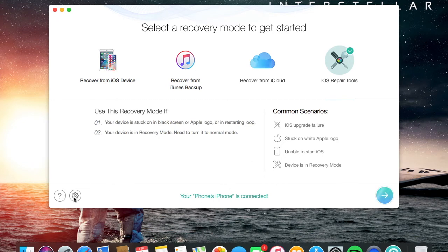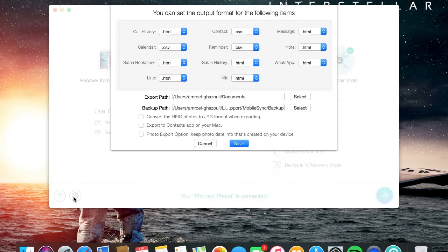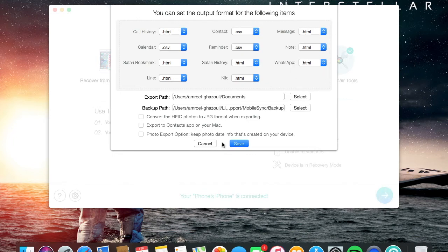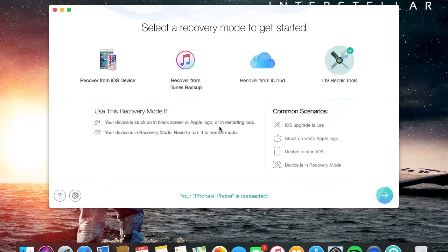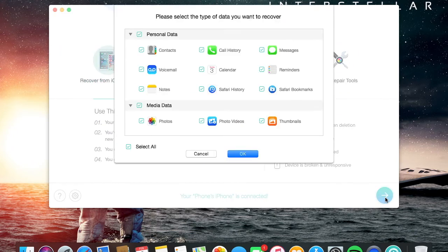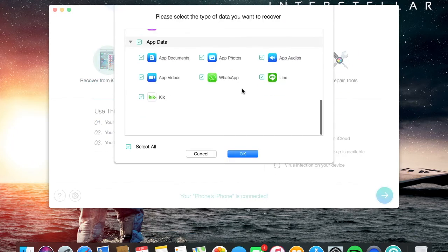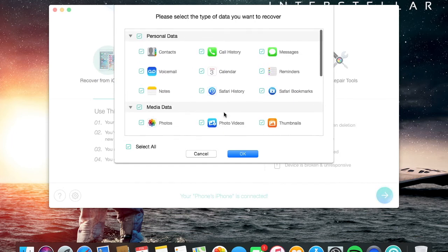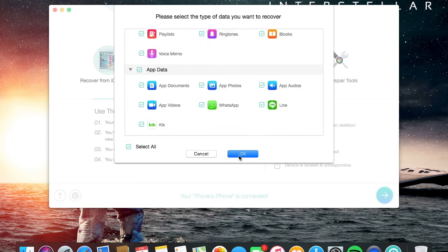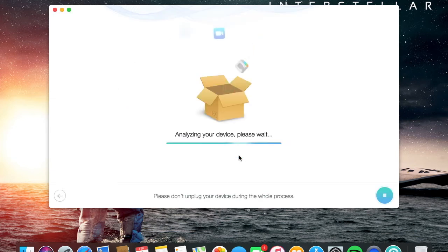You can choose the format of the file you want to export. Let's say WhatsApp here, you have HTML or text. You can click one of these and choose an export path. To recover from iOS device, you just click on the green arrow and you're gonna pick everything you want. Depending on your device and your memory, it's gonna take some time. For example, I'm using here an iPhone 6, 16 gigs almost empty, so it's supposed to be fast here.